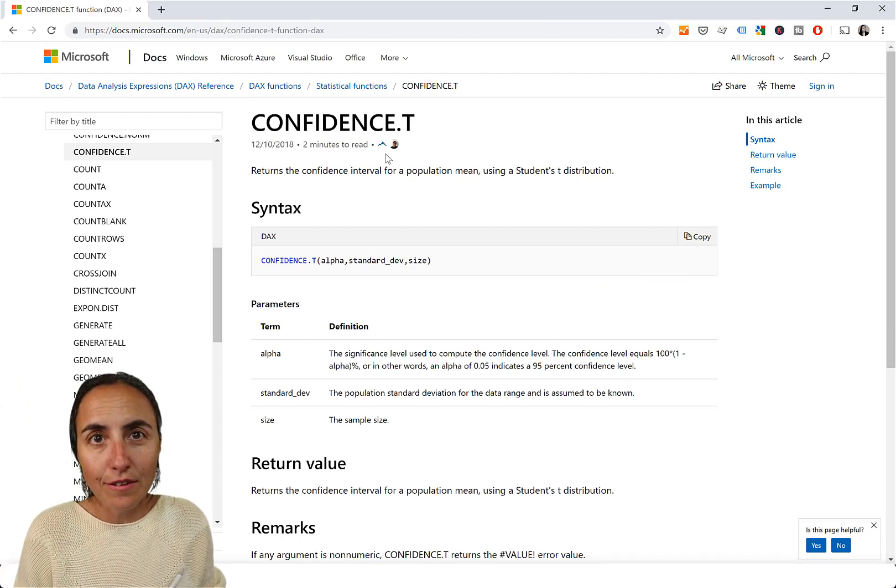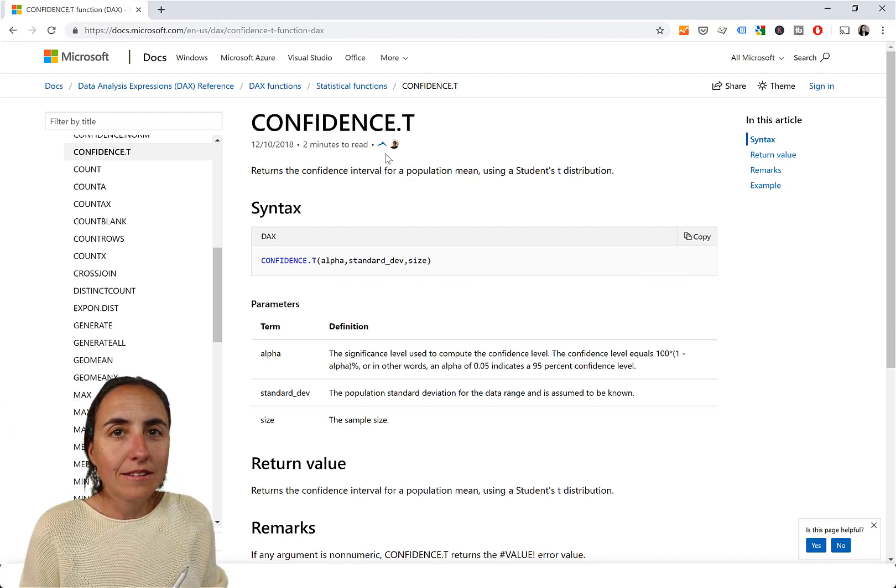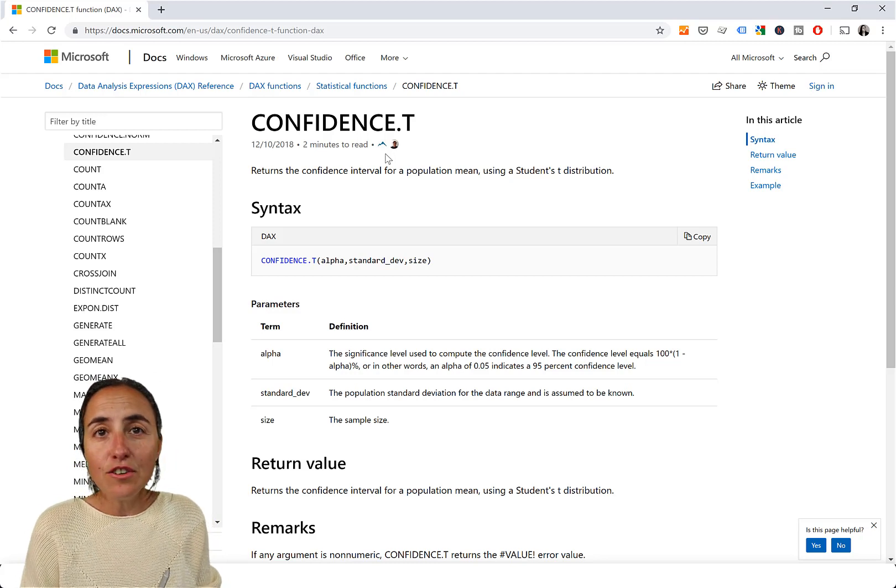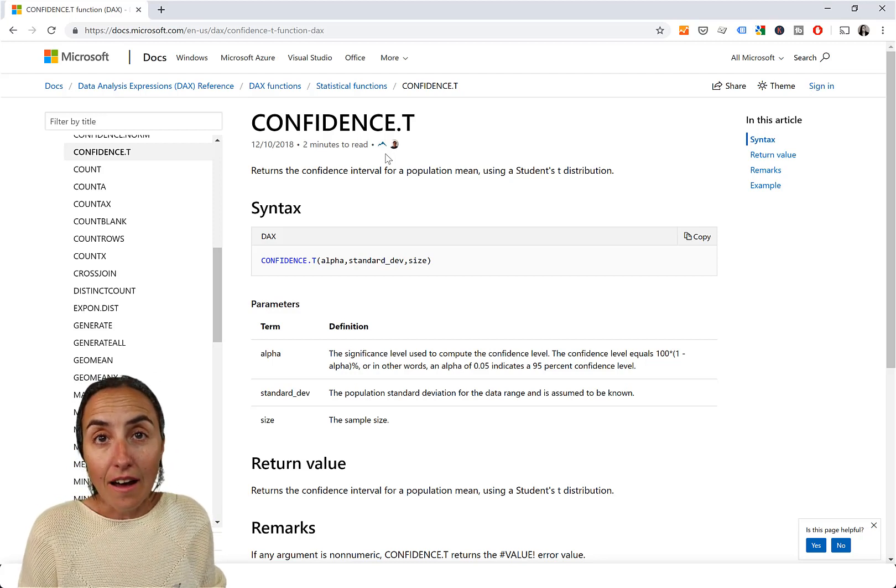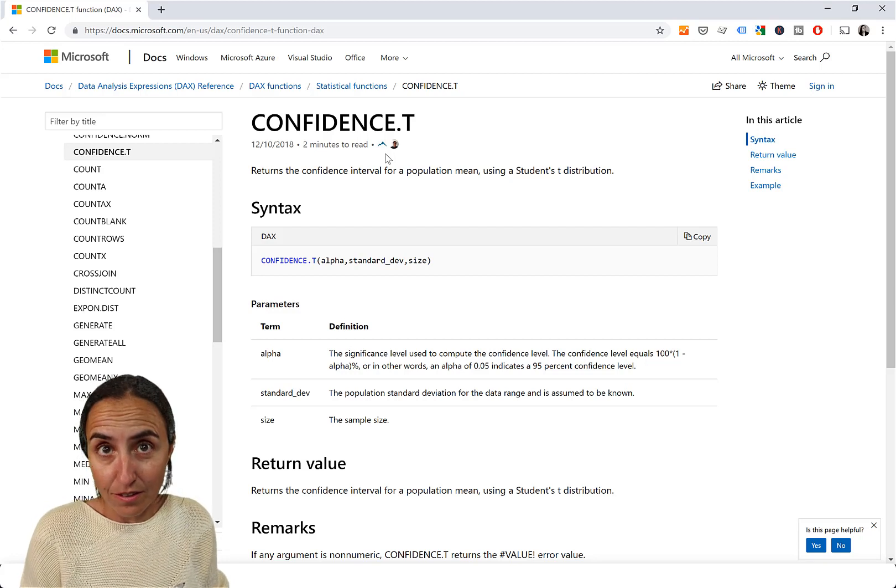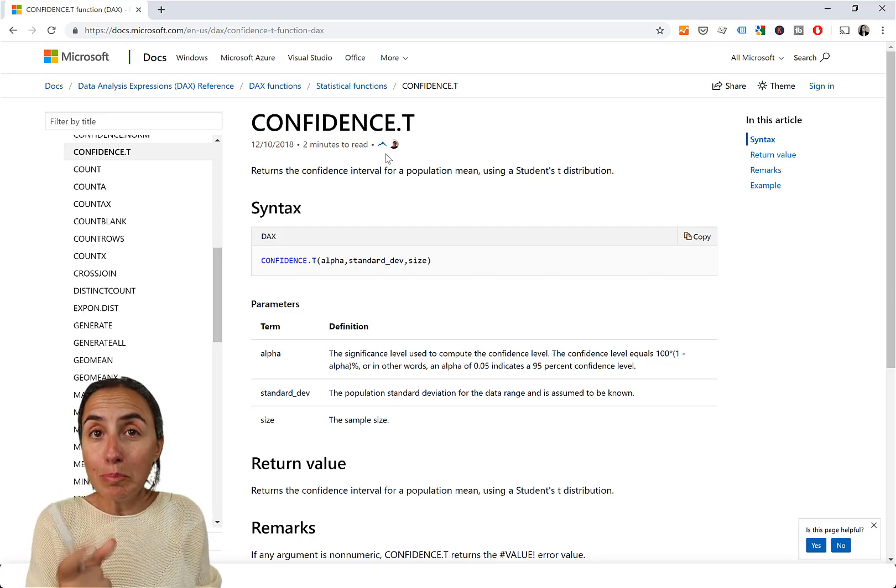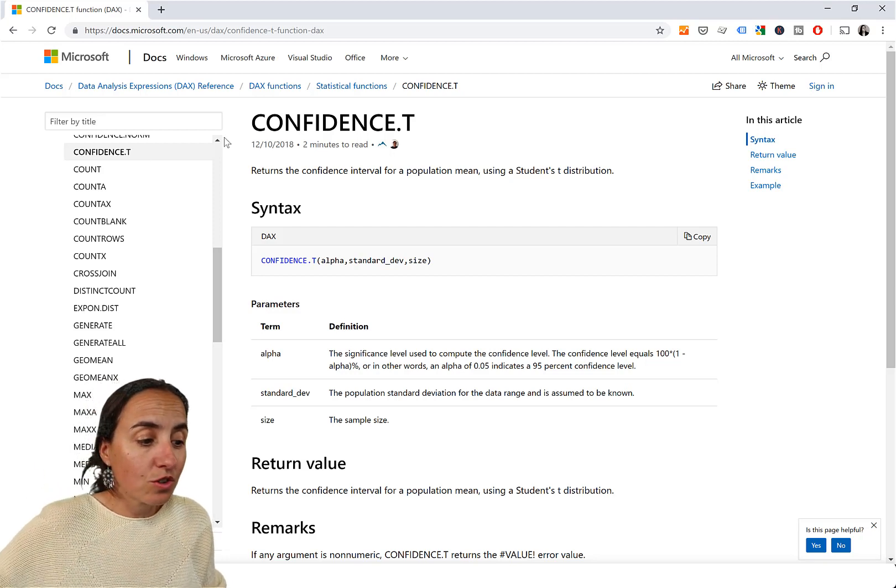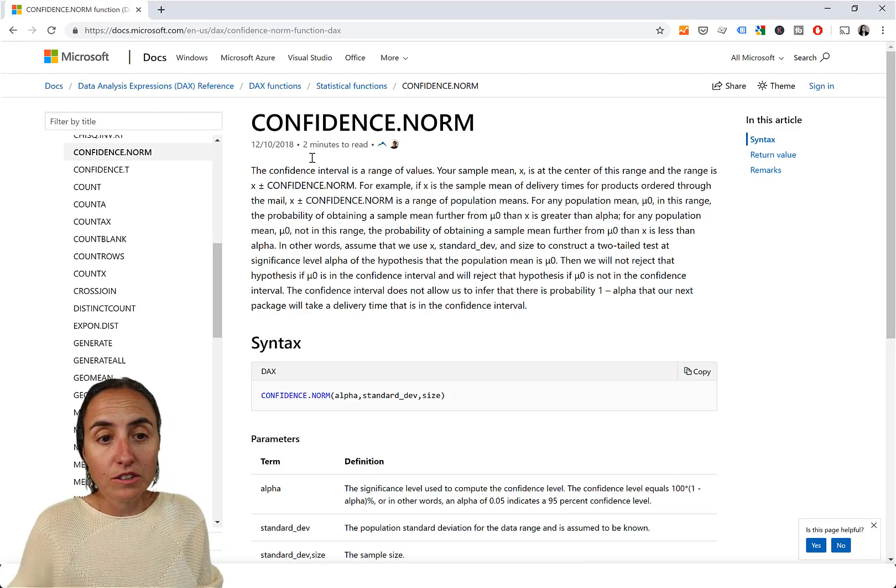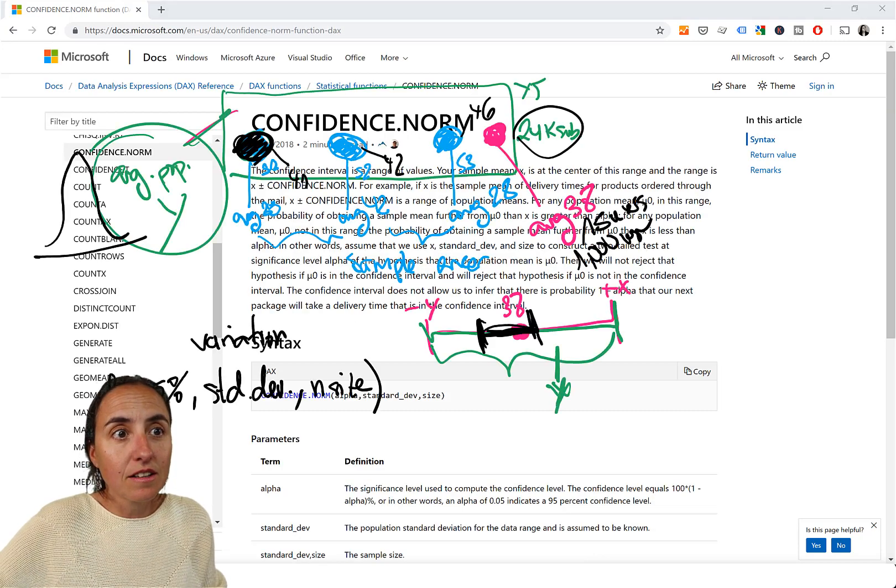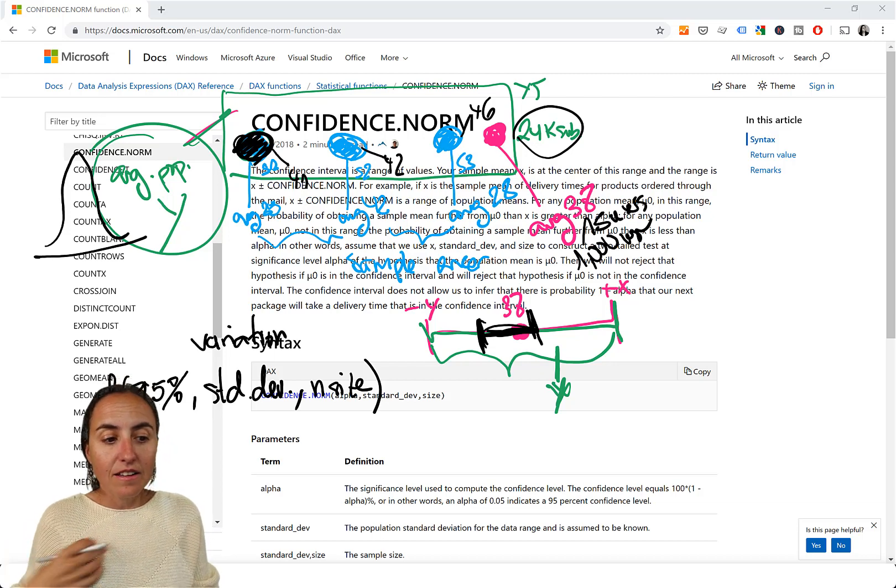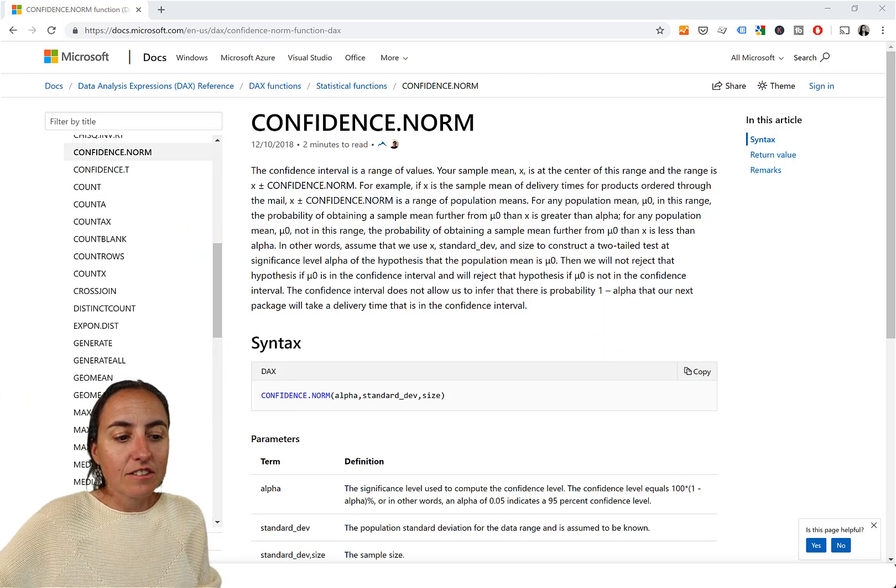So what is the difference between them? And in simple words, if you know the average of the population, and the sample size is big, then you use confidence norm. So that basically means that, let me delete that.